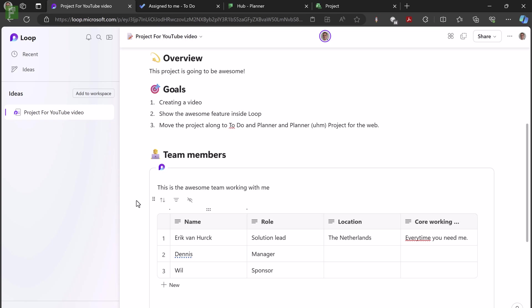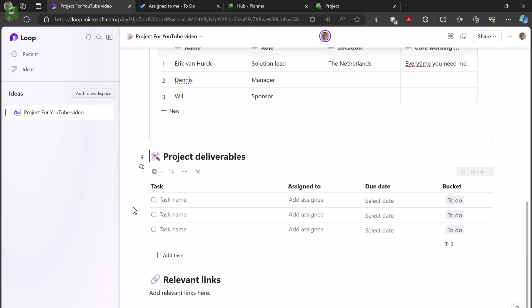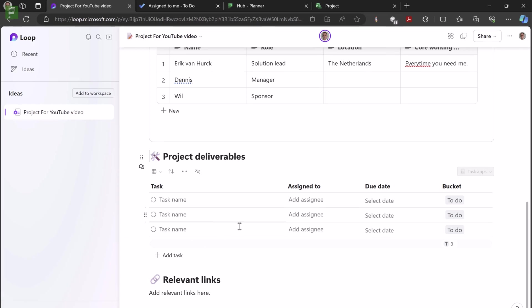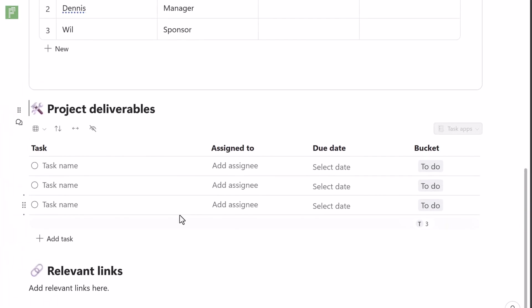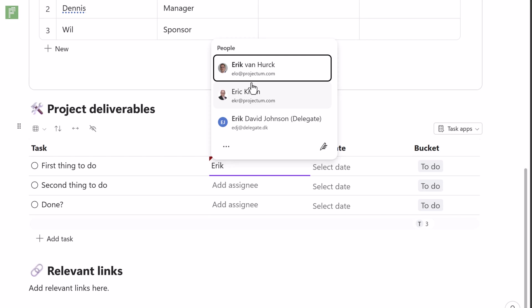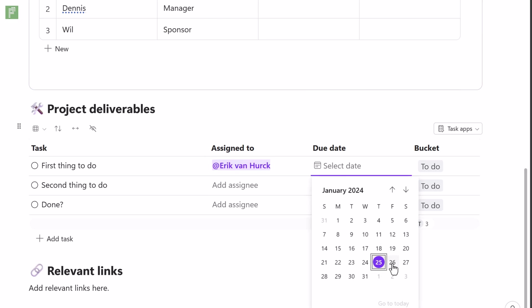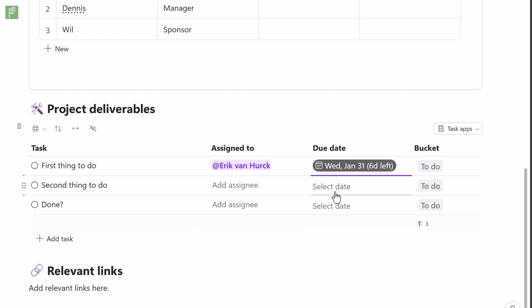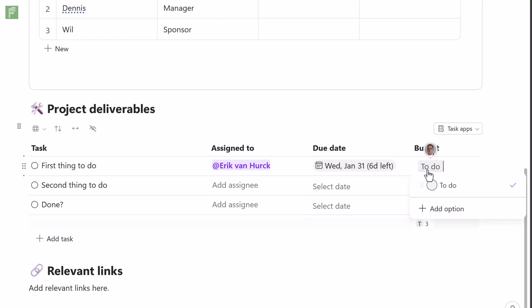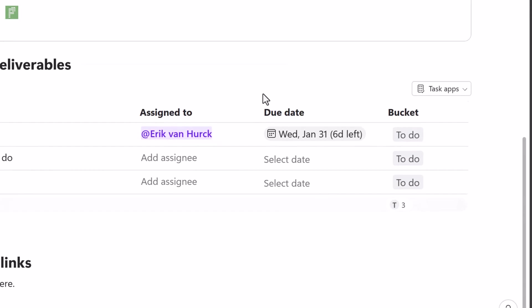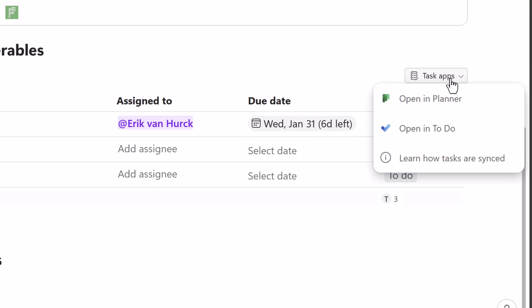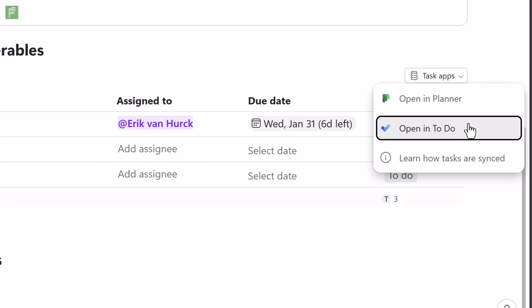But let's go down just a little bit because there is something more. Here we have our project deliverables and this is a component that we can add to task apps. Here it says so. And I can start typing, I can say, okay, well, and as soon as I start typing my name here, it looks at my active directory and it finds me inside the solution. So now it added Eric and there is a due date and that's going to be next Wednesday when this video is coming out. So it is a to do thing. I can also say that it is a doing now thing. And now I'm currently on a loop page, but I can also see that I can open up in Planner and in Todo.